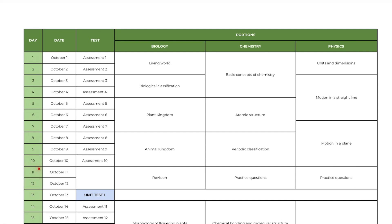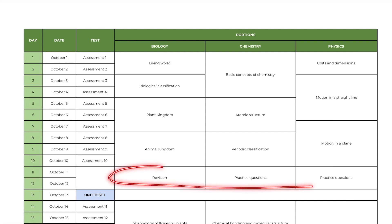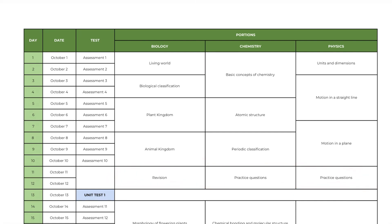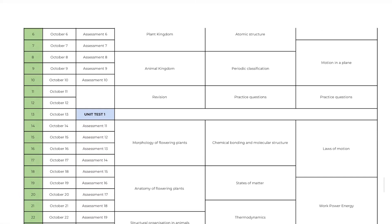After that you will get 2 days for revision. In these 2 days you need to revise these topics once again. If you have left any topic from any chapter you can complete those topics in these 2 days. So you don't need to panic or worry if you can't complete these chapters in this specified time. You can always utilize these 2 days. And only after these 2 days you will write unit test 1 for these portions. Once you have completed your unit test 1 on day 13, now you will move on to next part.